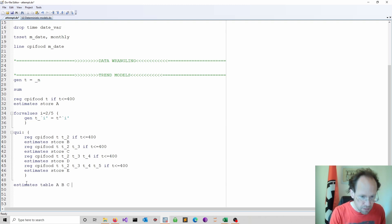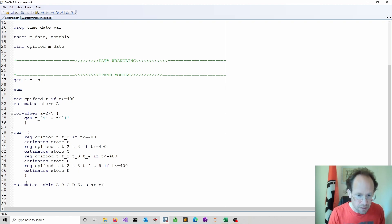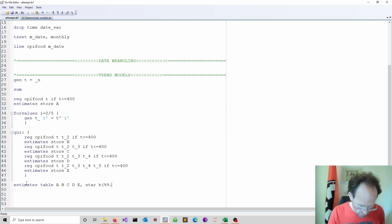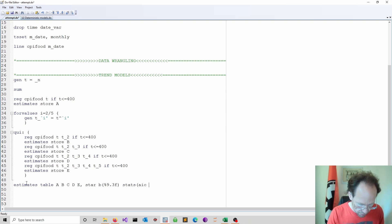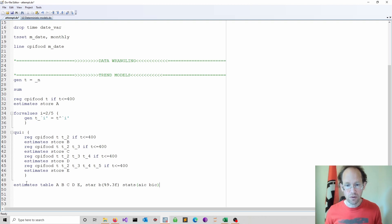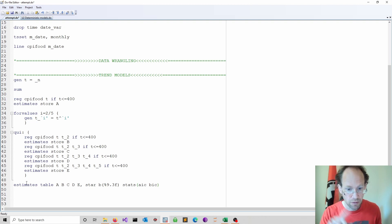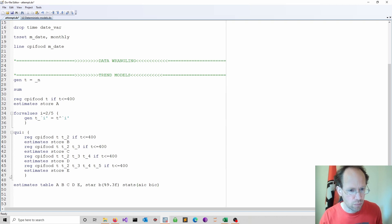So that should be all. I do an estimates table A, B, C, D, E. I want to have stars for significance. I look at my coefficients. I do a fixed format. I do statistics here, AIC, BIC. And I spoke about AIC, BIC. And we talked about model specifications. If you missed that one this video covers the specification problems.